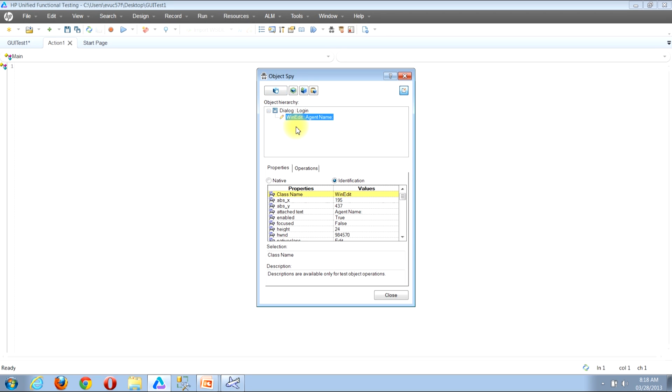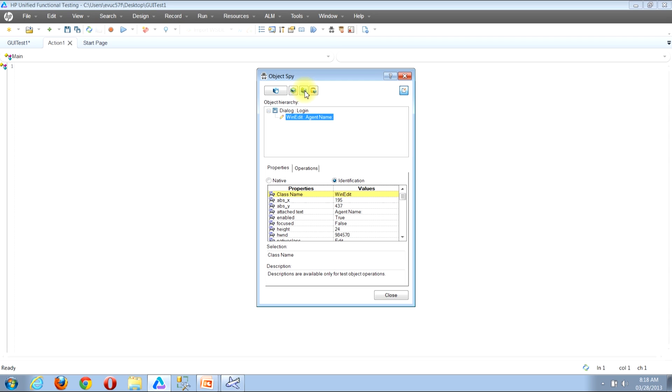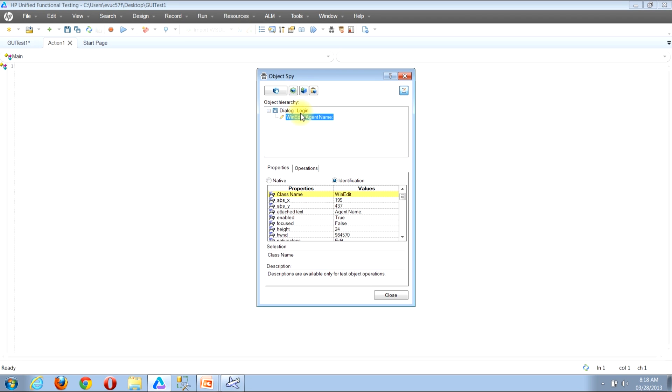Now to be able to add this object to the object repository, I need to look near the top of the window for a button that looks like a blue square with a green plus sign on top of it. When I hover my mouse over it, I see a tooltip that reads add object to repository. Before I click that button, I want to click to select the object that I'm actually looking to add to the object repository, which is the agent name edit box. Then I will click the blue square with a green plus sign on top of it.